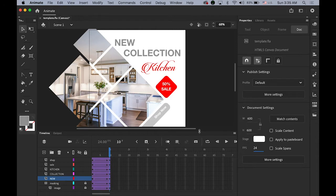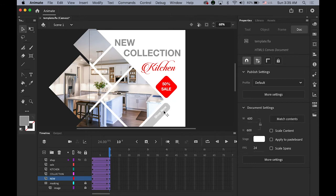First I need a plan. The images in the multiple squares will be fading in, then the 'New Collection' text comes in, then '50% Sale' and 'Shop Now' come next, and 'Kitchen' fades in at the very last. Okay, let's do this.